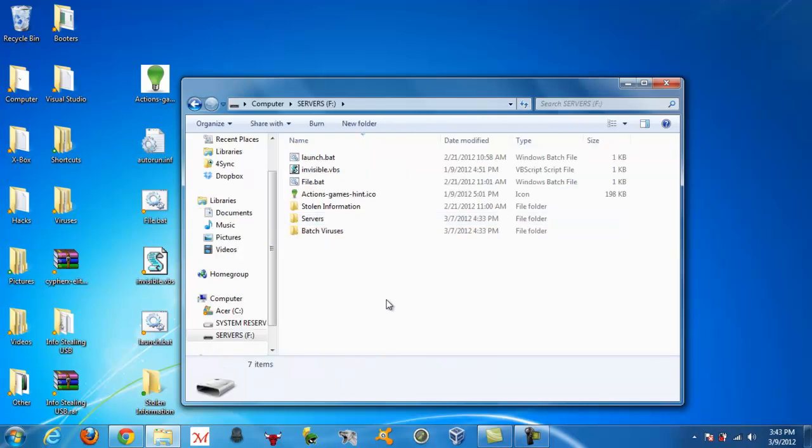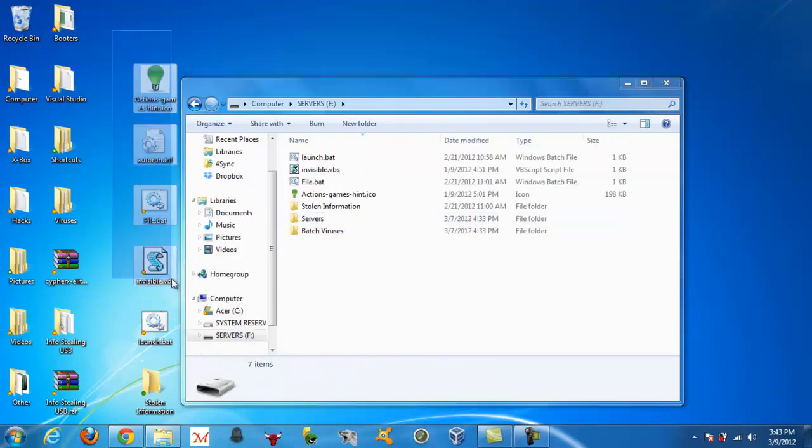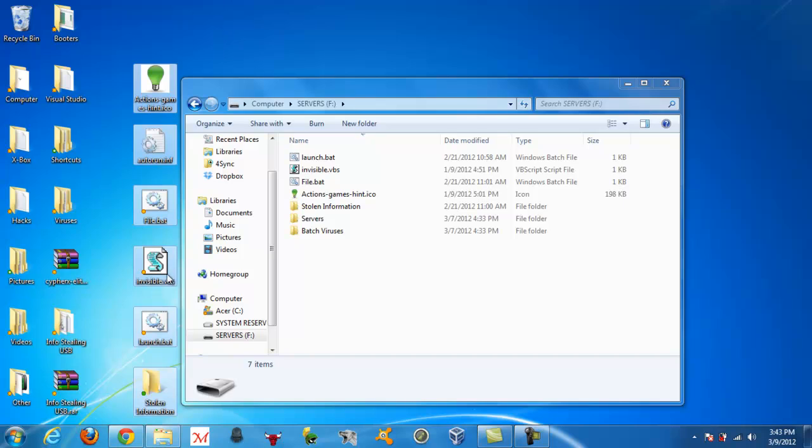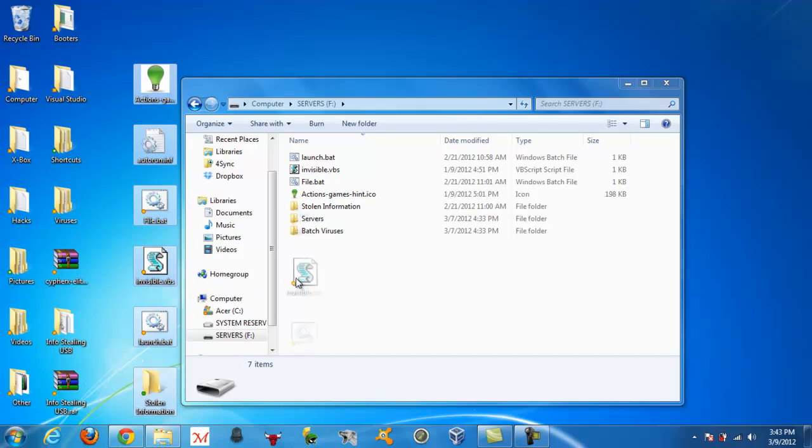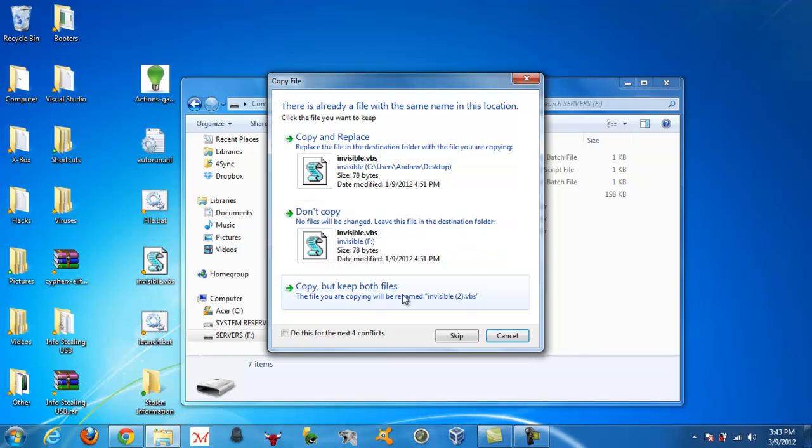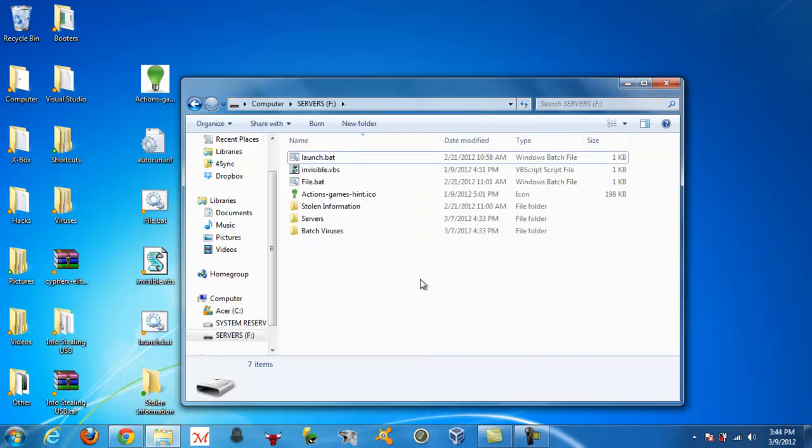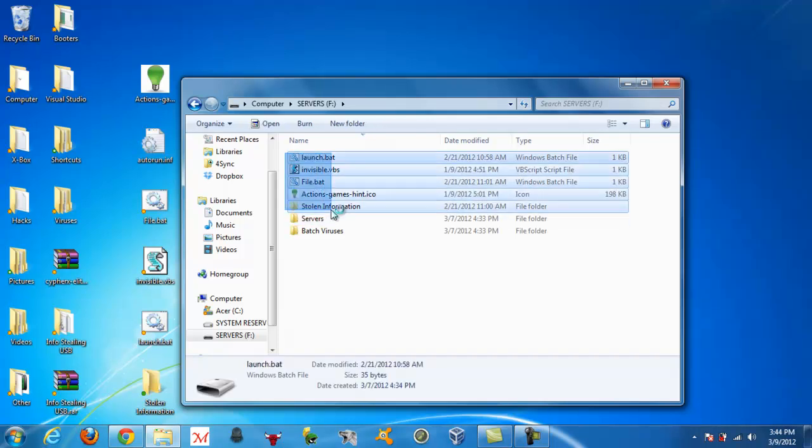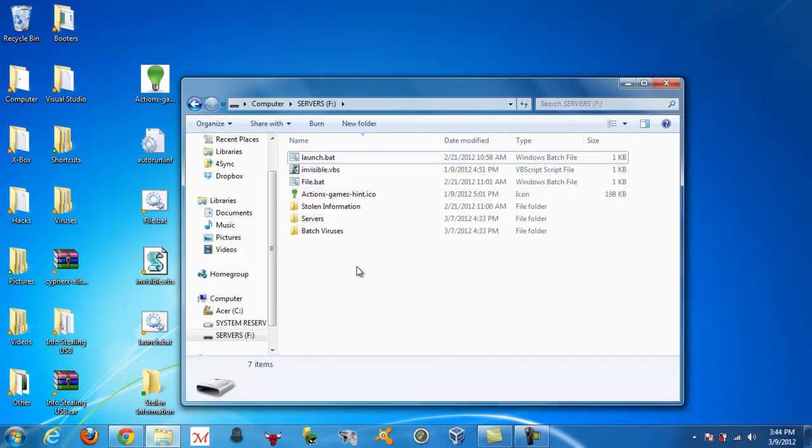Alright, so you want to open up your flash drive, take all these files that you just extracted from the .rar, drag them, and insert them into the flash drive. And I'm not going to because I already have them in there. And you are going to want to leave them out like this, you are not going to put them in a folder because then it will not work.